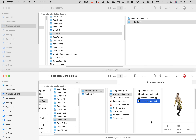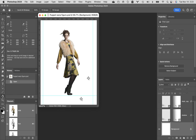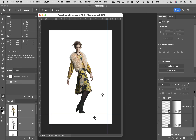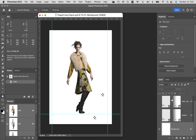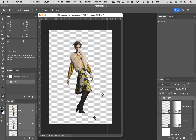Inside the folder called 'build background exercise' there's a file called puppet warp with figure. There's one thing I didn't show you in puppet warp that I wanted everyone to be aware of. Scroll to the top — there's a group called 'figure.' Select that group, turn the eyeball off for background, so it's just the girl on a transparent background. Then we're going to turn everything inside this figure group into one smart object.